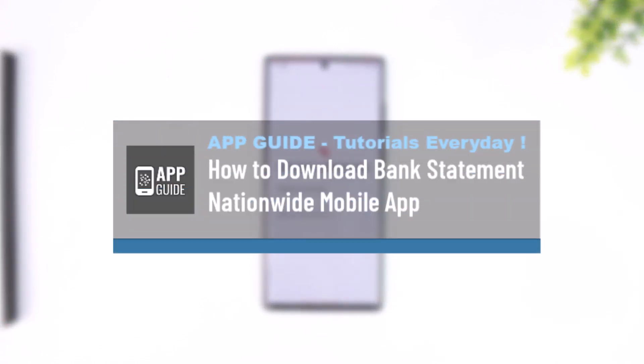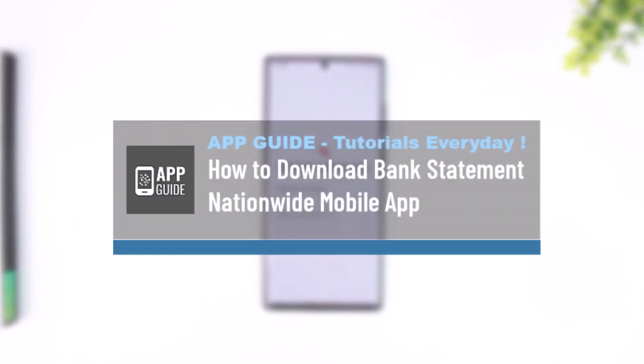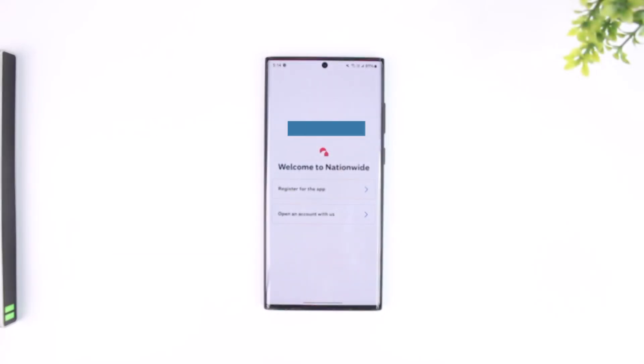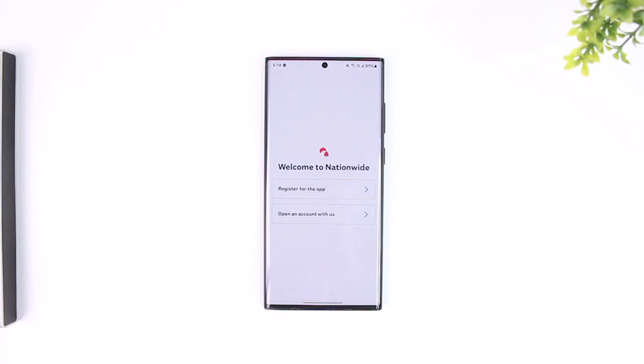How to download bank statements on the Nationwide mobile app. If you want to download a bank statement on the Nationwide mobile app, the process is actually quite simple to do. Now for this, all you have to do is go ahead and first of all make sure to...